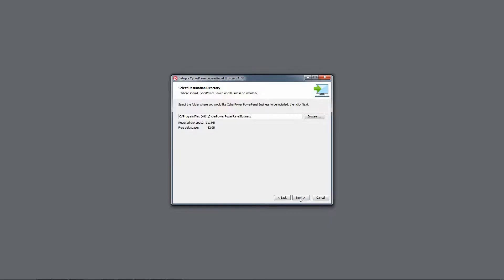For the destination directory, you can either install to the default folder or click Browse to select another one, then click Next.